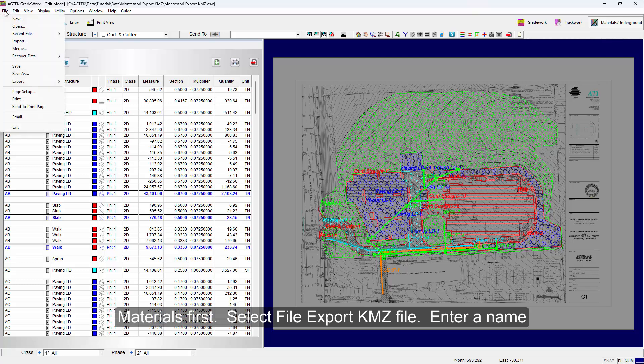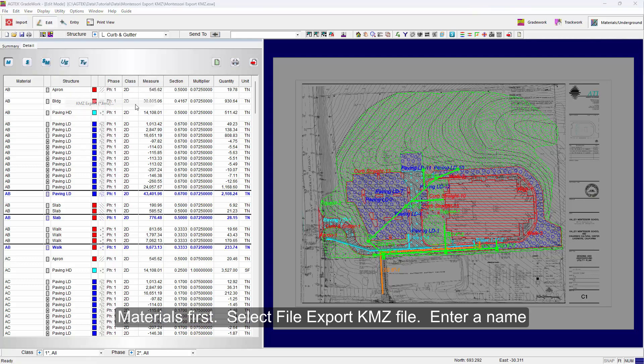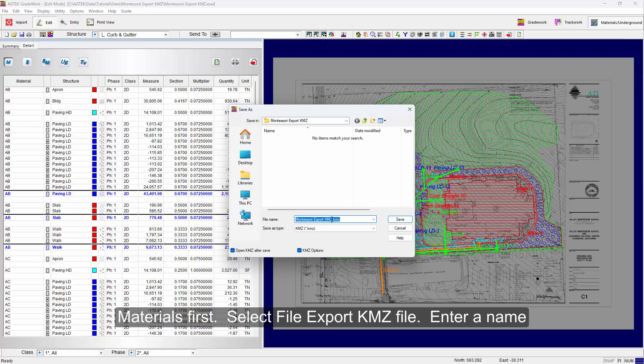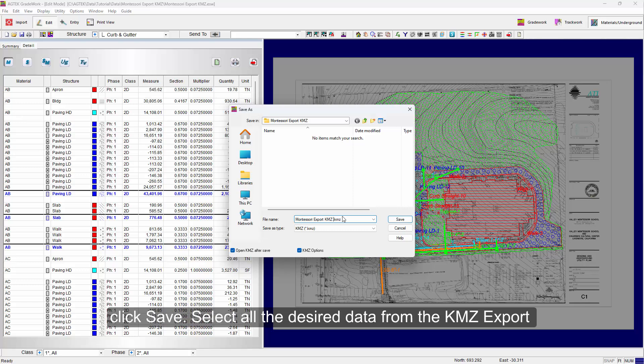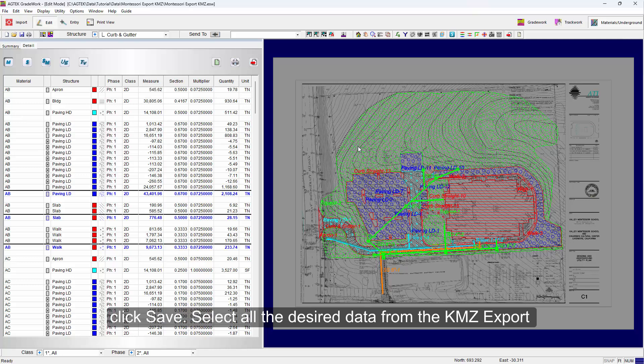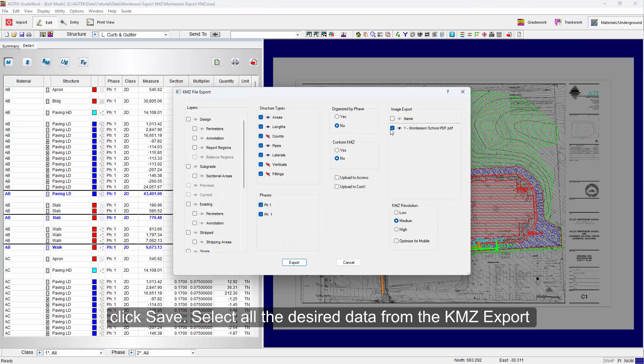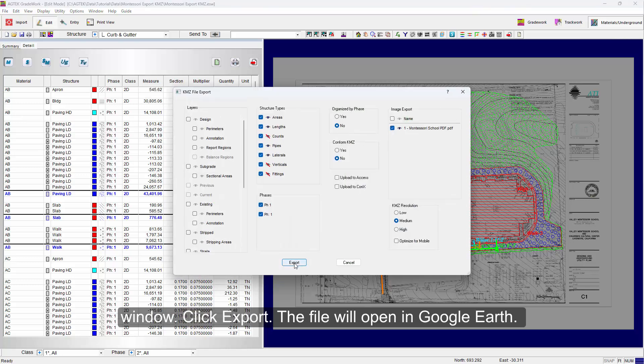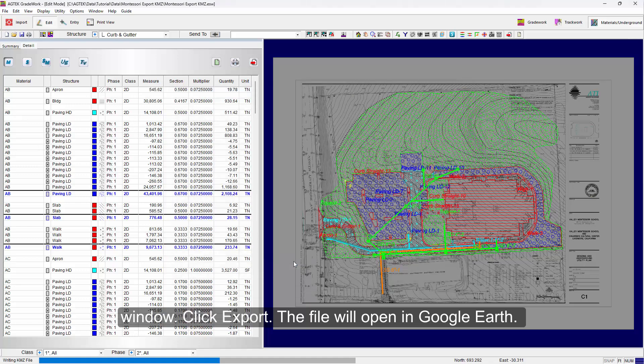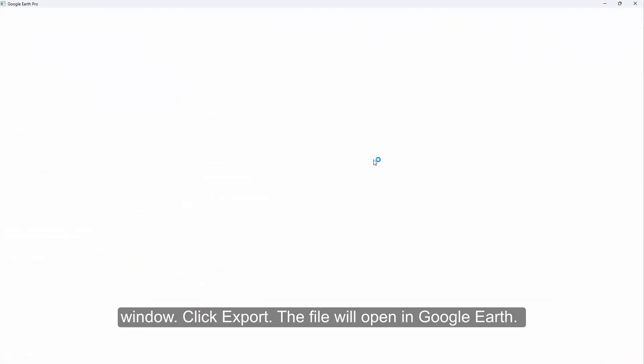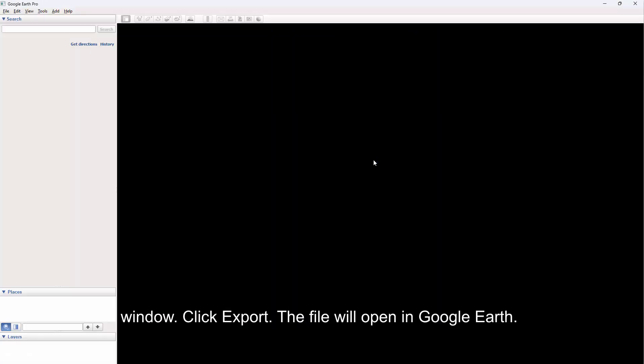Select File, Export KMZ File. Enter a name. Click Save. Then select all the desired data from the KMZ export window. Click Export and the file will open in Google Earth.